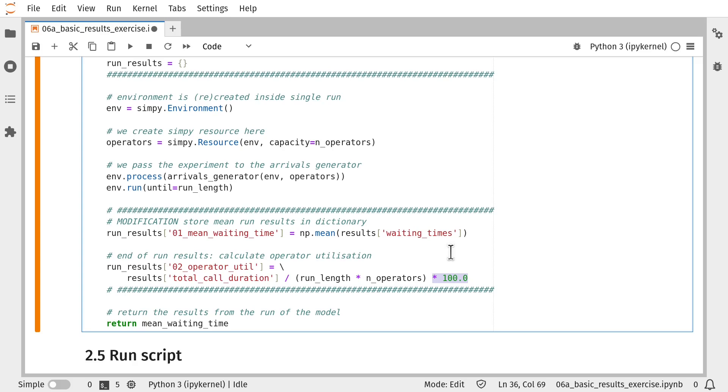Note that a small caveat to this is we're missing a slight bit of time at the end of the simulation run where there are calls in service that have not yet completed. So if that's important to you, you'd need to tweak your code slightly. And then finally, at the end of the function, we return the results dictionary.